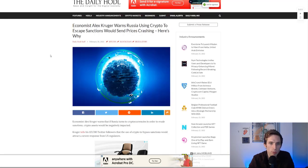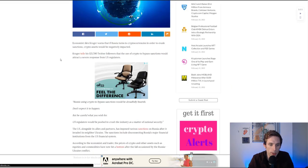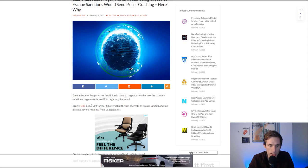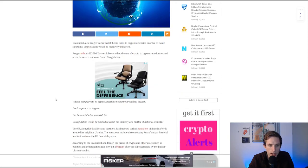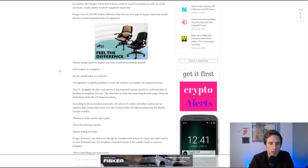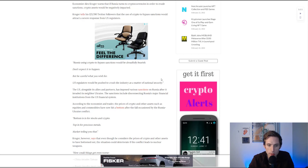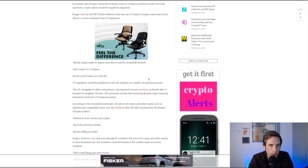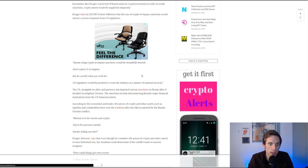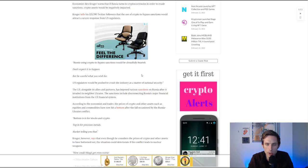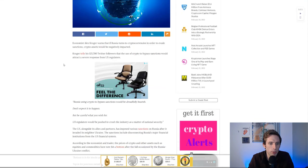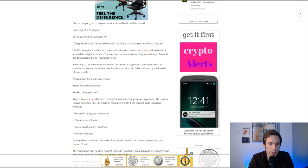Obviously Bitcoin is talked about here and inflation, but it's really not just Bitcoin, it's also the potential for other cryptos. This article from The Daily Hodl talks about why it would actually send prices crashing. Economist Alex Kruger warns that if Russia turns to crypto to evade sanctions, crypto assets would be negatively impacted. He's saying this would exacerbate U.S. regulators to push to crush the industry as a matter of national security.